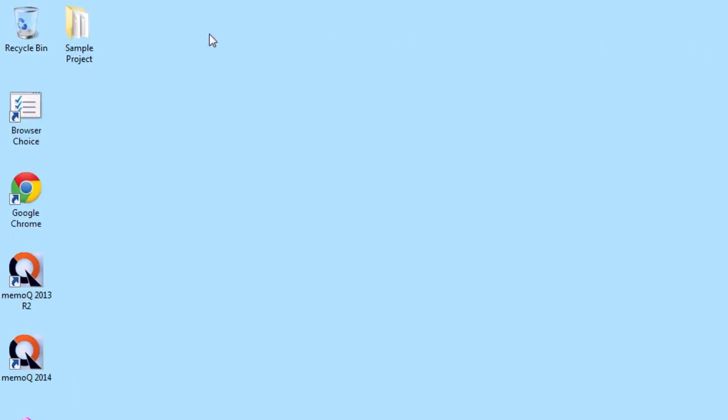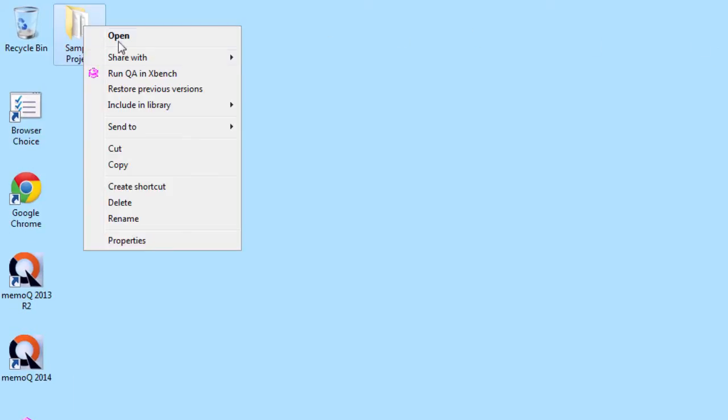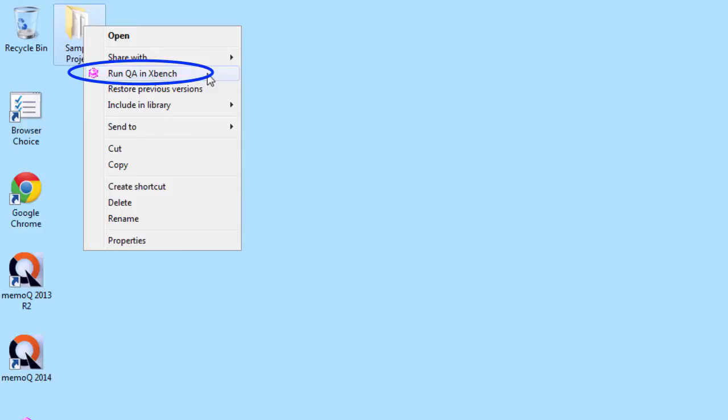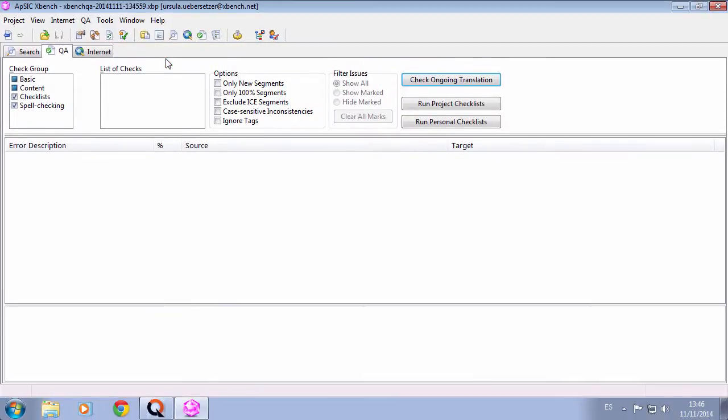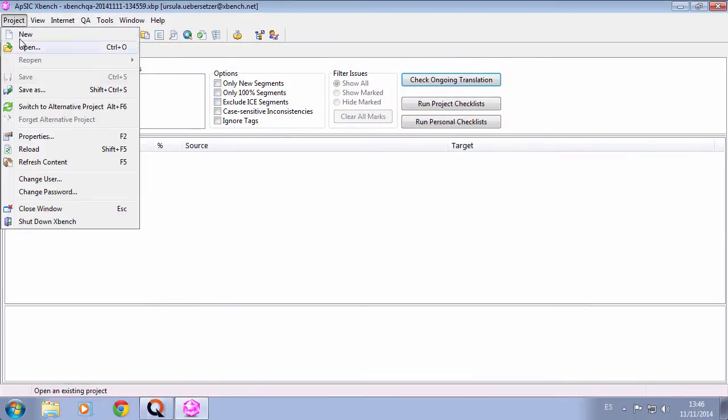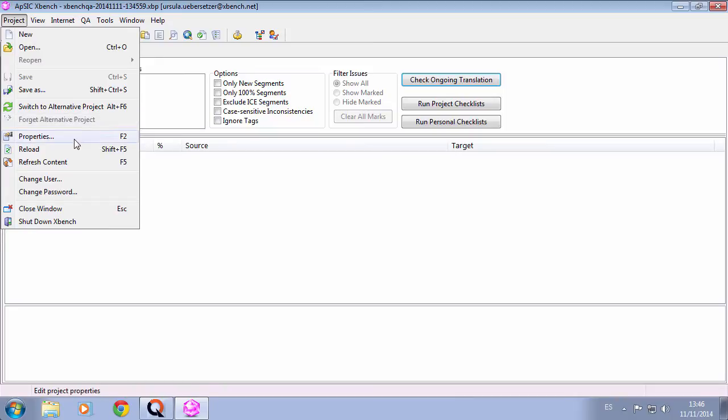Here you can see the new menu item available with this new XBench build: Run QA in XBench. An XBench instance will open and it will contain just the files of that folder loaded as ongoing translation.